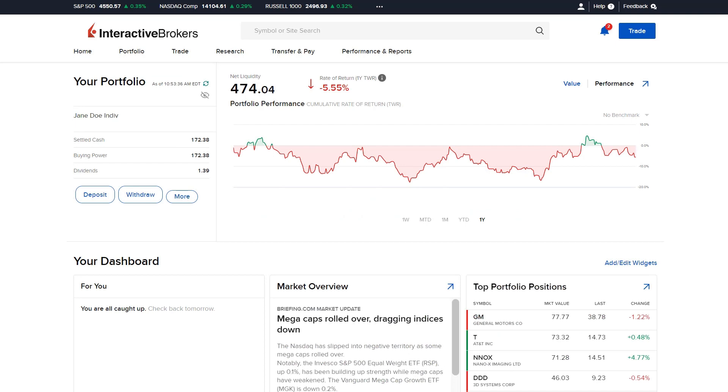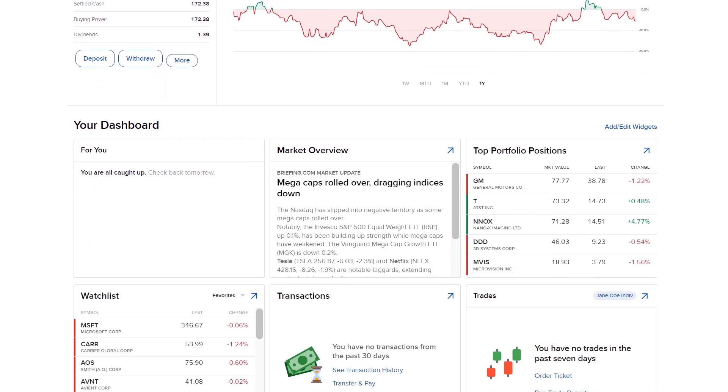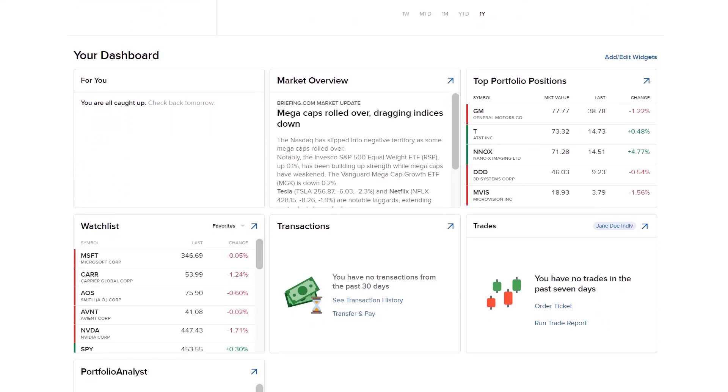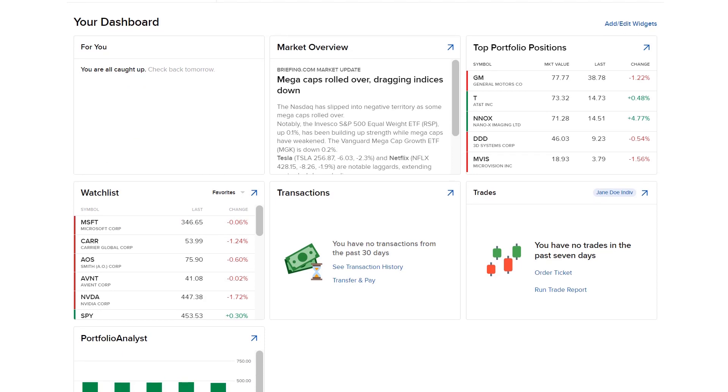The dashboard is made up of multiple informational widgets. Information displayed contains news, portfolio data or information from IBKR.